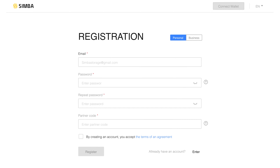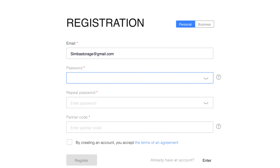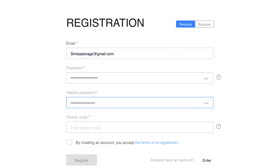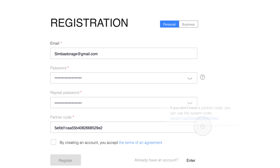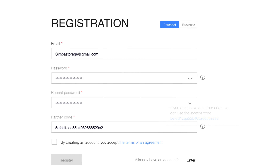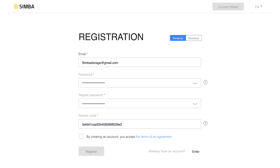Enter your details. Set up a password and enter the affiliate code. If you do not have an affiliate code, use the one under the question mark next to it. After filling in all the fields, read and agree to the terms and conditions and click Register.